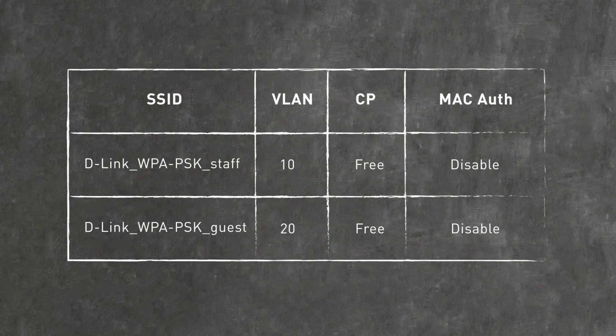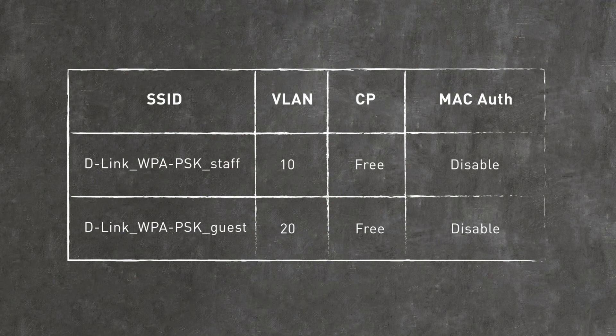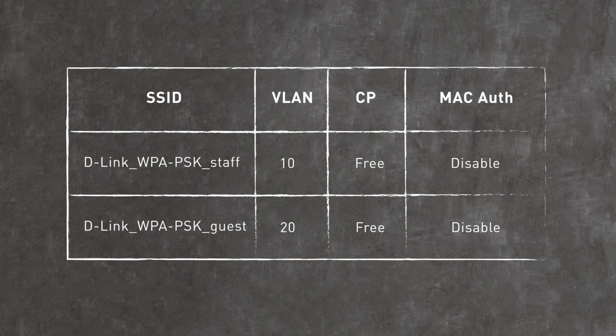For example, we can create two different SSIDs with different VLANs, with options to enable and disable captive portal and MAC authentication.